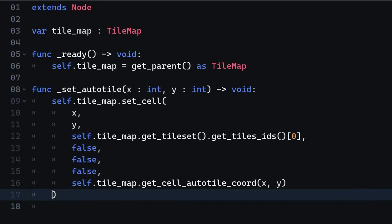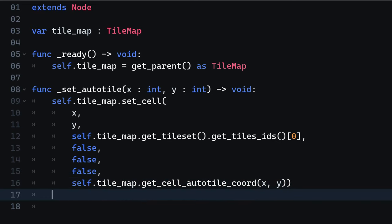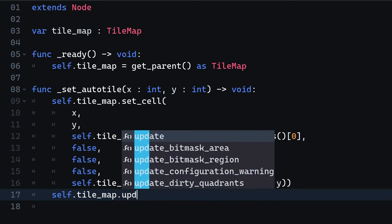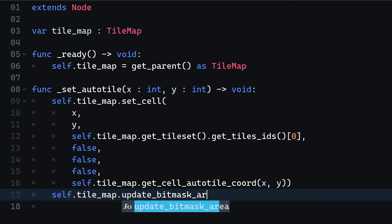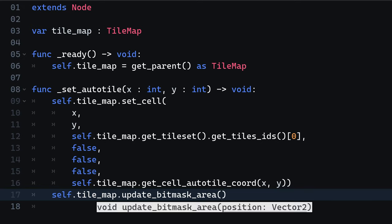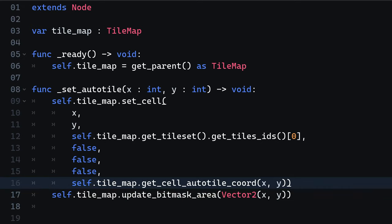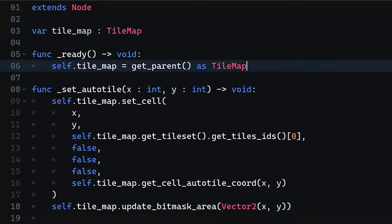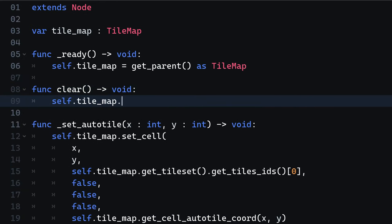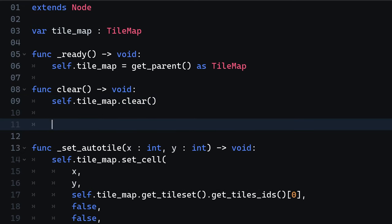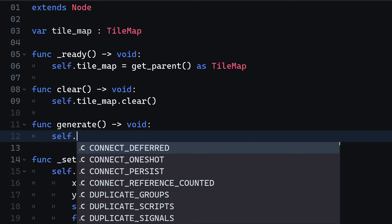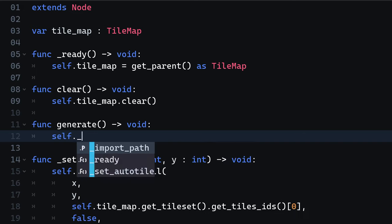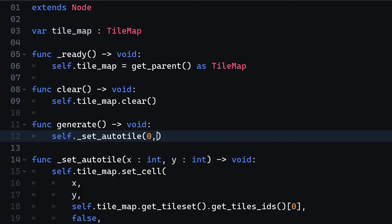For the autotiling to work properly, we need to do one more thing. We need to call the update bitmask area on the tilemap. This is required, so the Godot engine knows where to configure the autotiling. Next, we are going to create two new methods. We are going to create a clear method that completely clears the existing tilemap and a generate method. In there, call the autotile function and provide 0,0 as a coordinate.